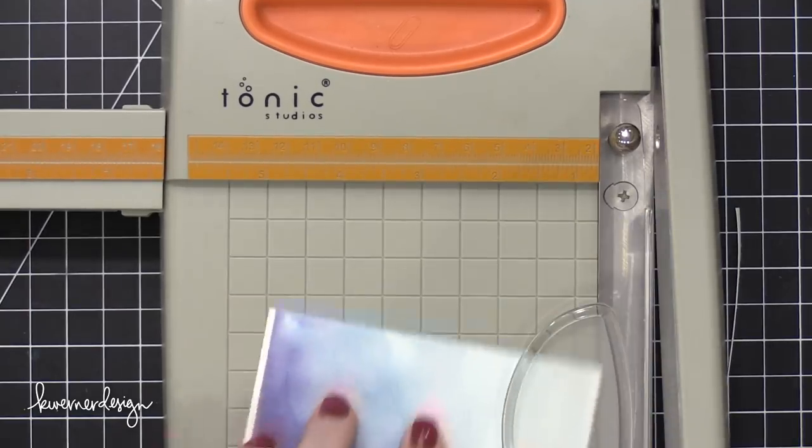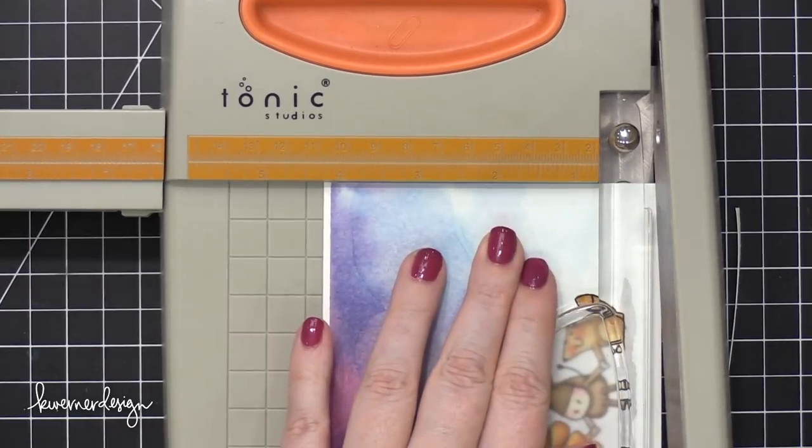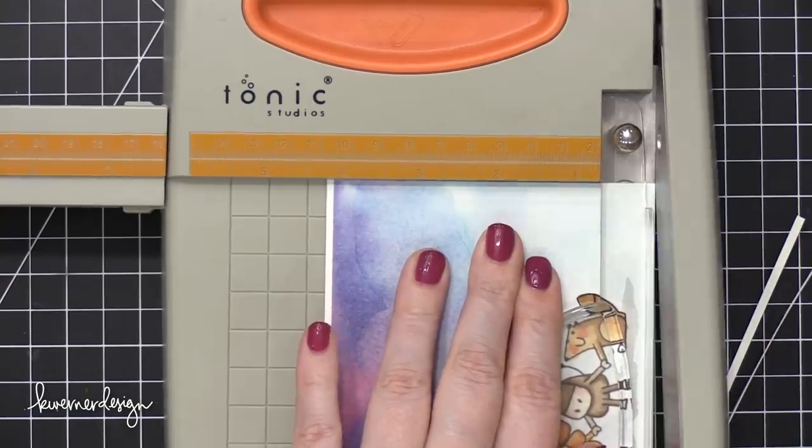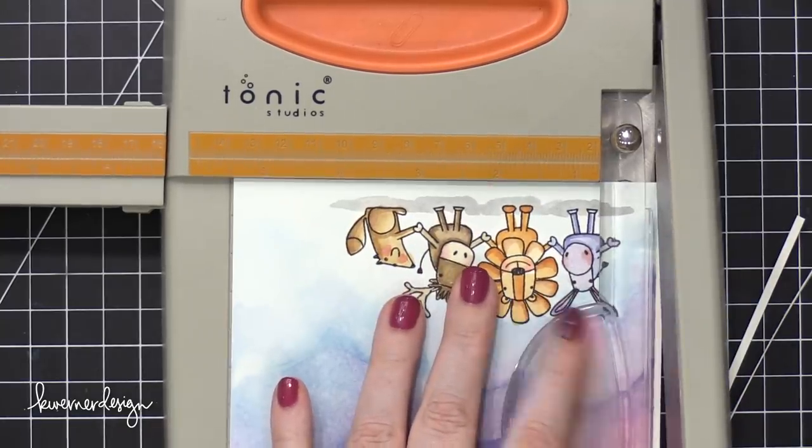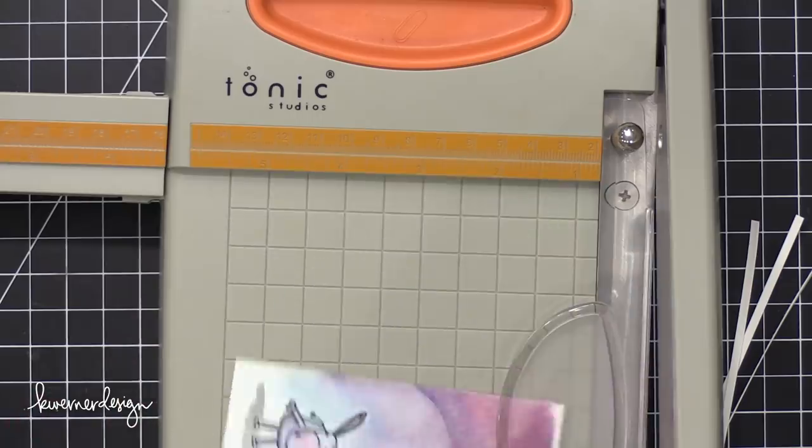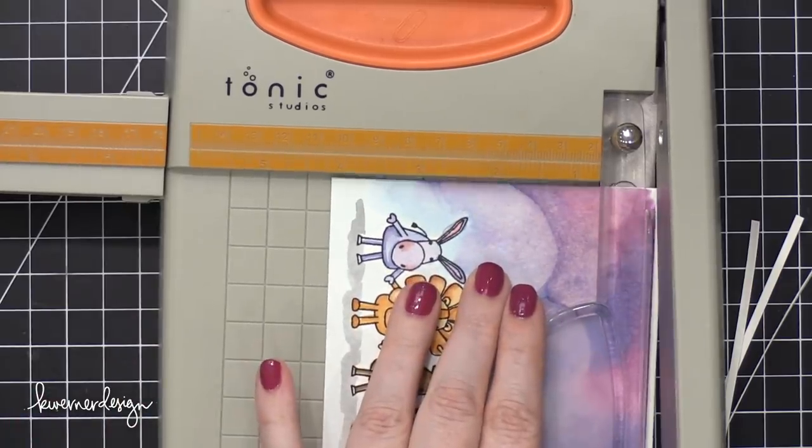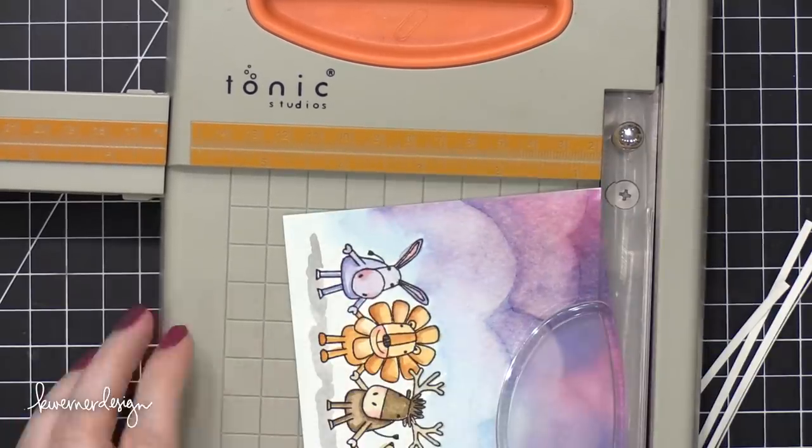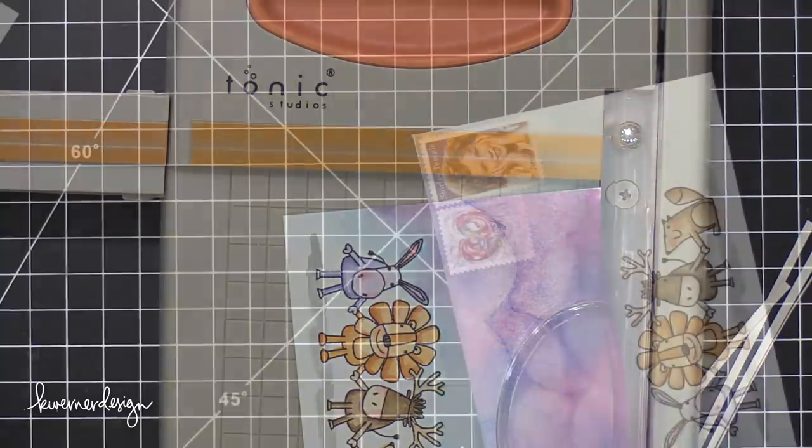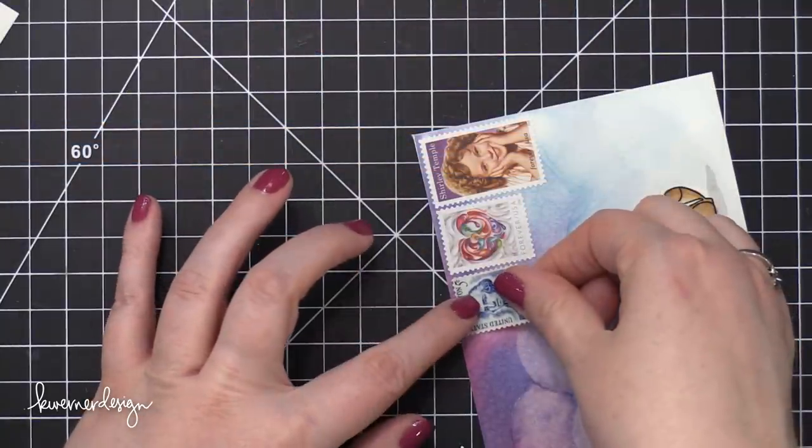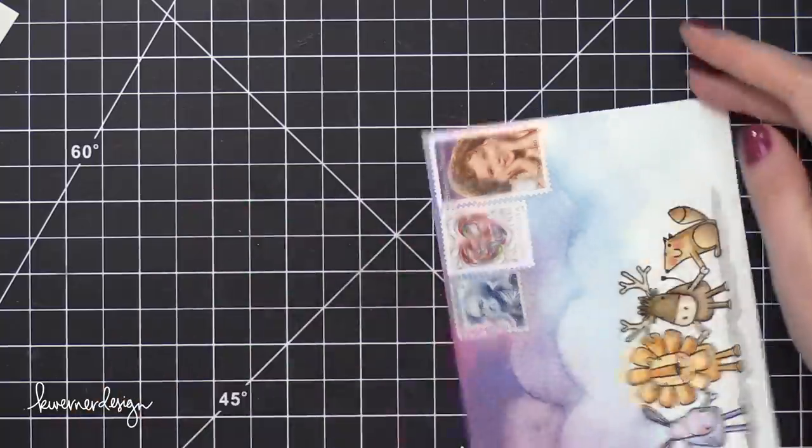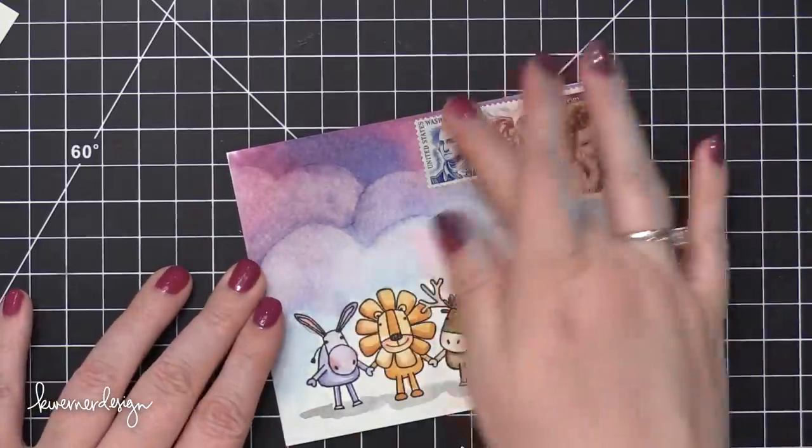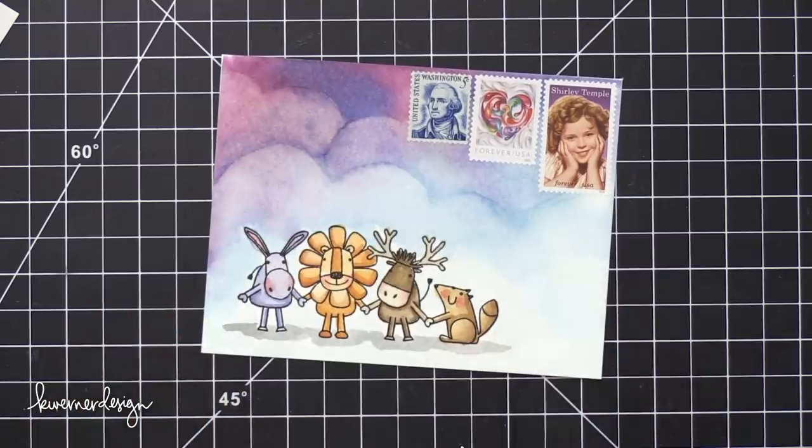So after that was dry, I used my paper trimmer just to trim off the white edge that was left behind after I used that blue painter's tape. And I actually wanted my watercolor piece to be slightly smaller than the size of the envelope, just so that when I adhere it to the envelope, I don't have any edges that are threatening to be pulled up when it goes through the mail. So I added some postage to the top right corner.